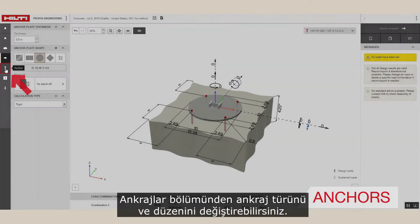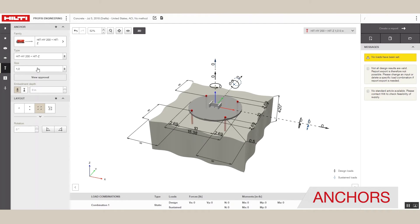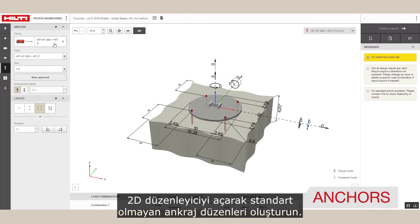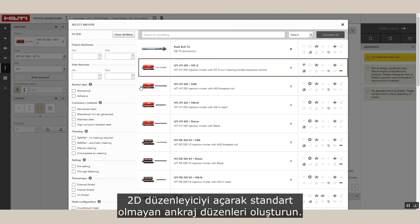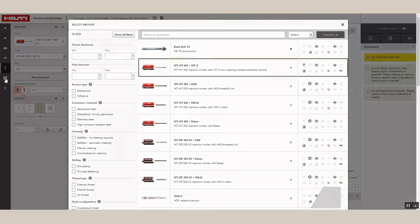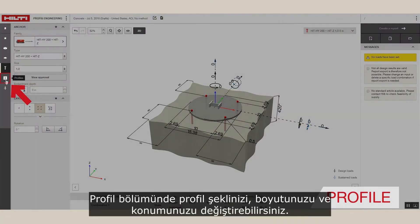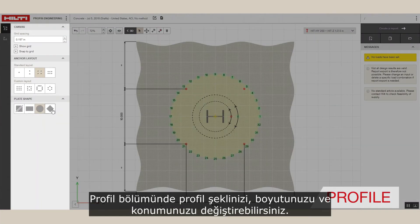Under anchors you can change anchor type and layout. Create non-standard anchor layouts by opening the 2D editor. Under profile you can change your profile shape, size, and position.